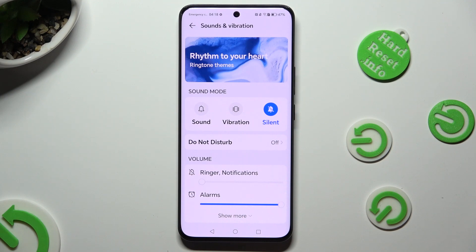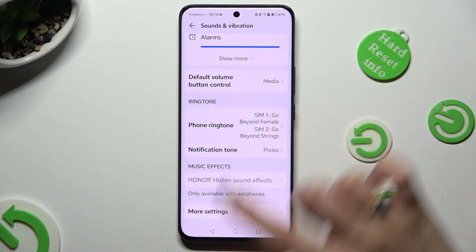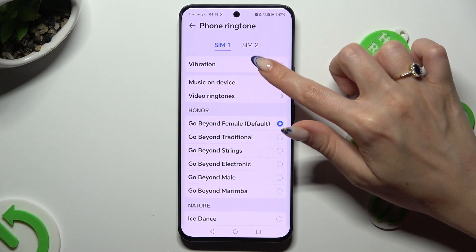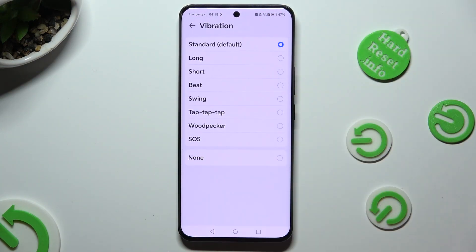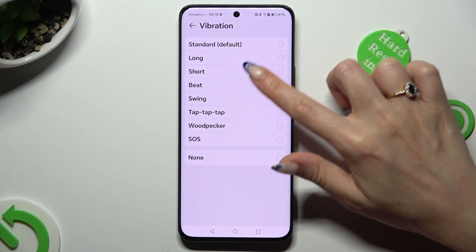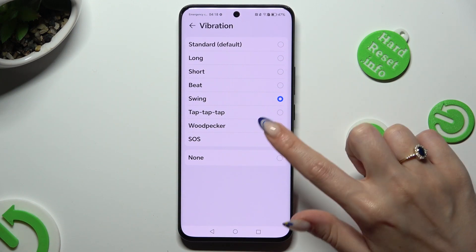When you are finished, scroll down and click on Phone ringtone, then hit Vibration at the top under SIM 1 or SIM 2. Then you can select one of those vibration patterns for your incoming calls, or disable them completely by selecting None.